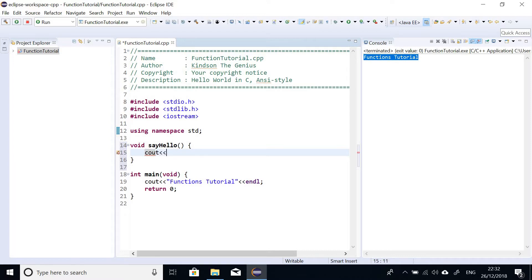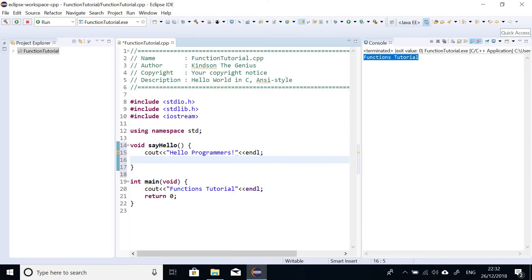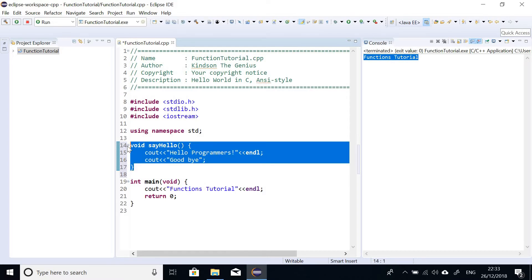And I'm just going to display on the screen, cout, hello programmers. So this function simply says hello programmers. And I'm going to also display an endl here, endl. And then I'm going to display another on the second line. I'm going to say goodbye. So at this point I've written a function that says hello programmers and then displays goodbye. So this is a very beautiful function as you can see, no errors.